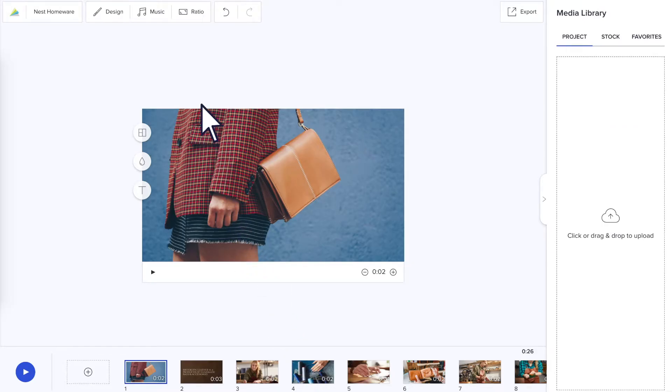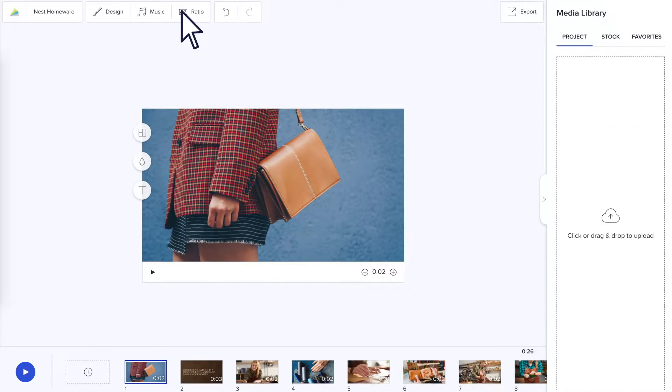Click the ratio button to resize your video to square, landscape, or vertical, depending on where you're going to share it.